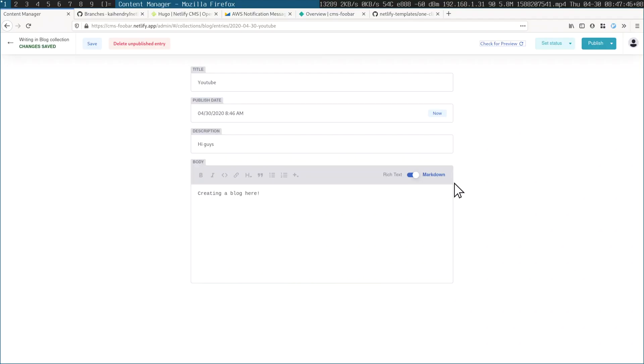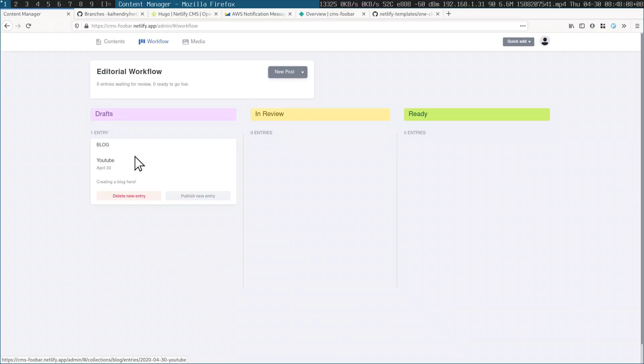Now this is where it gets cool — you can get a preview of what that blog looks like, though it does take a little bit of time to build. While that's building, there's a workflow element. The blog can be in different stages: draft first, then you put it in review and send a link for someone to review and edit it, and then you can mark it as ready and publish it.